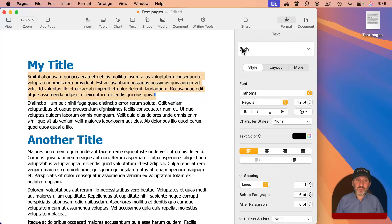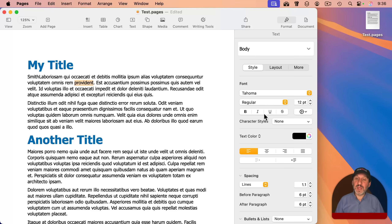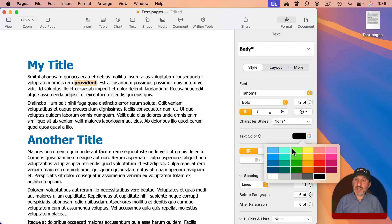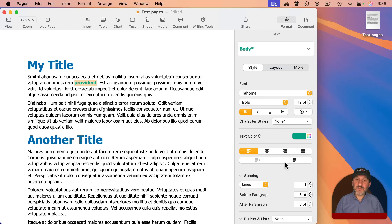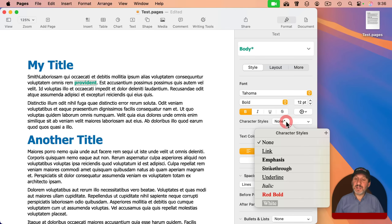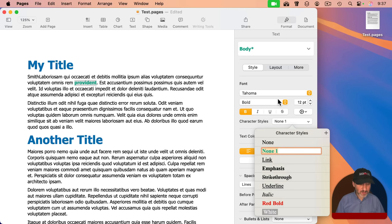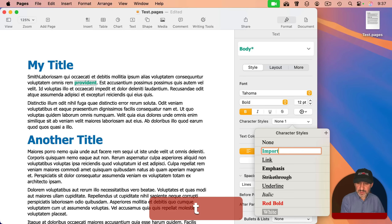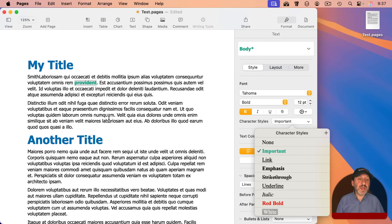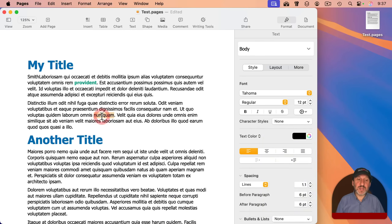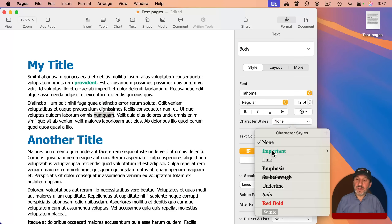So that's really useful. Maybe I even go a bit further and create a special character style. If I select a word, make it bold, and give it a different color, I can click character styles and click the plus button to add a new character style — I'll call it 'important.' I can then select other text and apply that same important style.